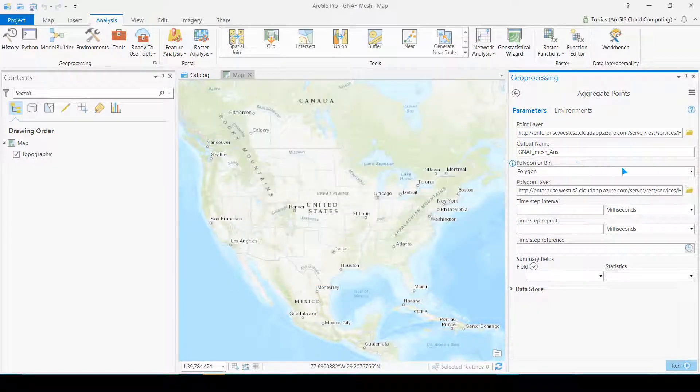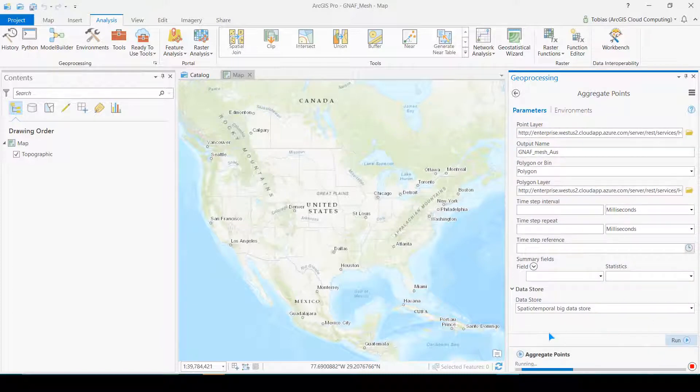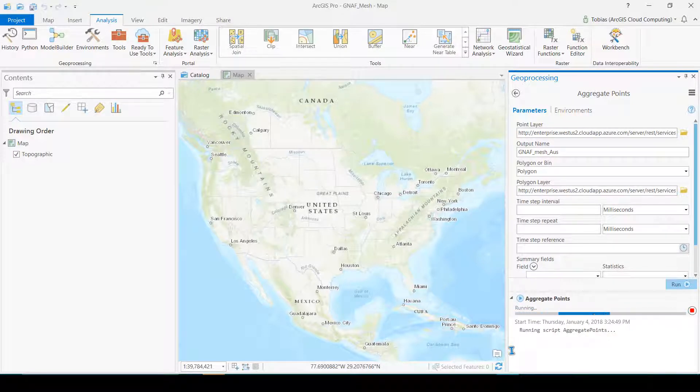By default this process uses the spatiotemporal big data store and web mercator coordinate system. This data store is ideal for working with big datasets that change over time.